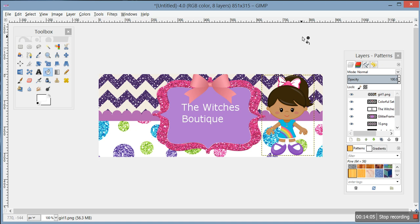You just keep doing that until you get it the way you want it. That is how you do a multi-layer Facebook cover page. It doesn't look too bad for just picking and choosing! If you have any questions, please leave me a message and I will get back to you. Thanks for watching!